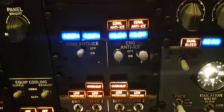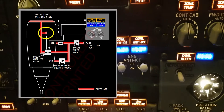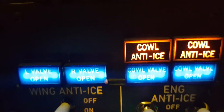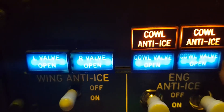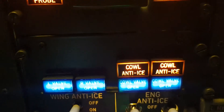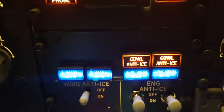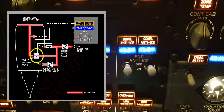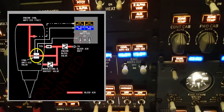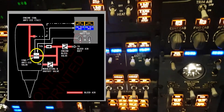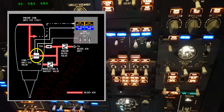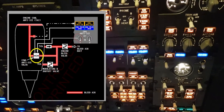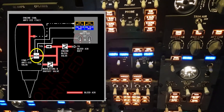The cowl anti-ice light indicates an overpressure condition in the duct downstream of the engine cowl anti-ice valve. The cowl valve open light is bright when the related cowl anti-ice valve is in transit, or when the cowl anti-ice valve position disagrees with the related engine anti-ice switch position. It is dim when the cowl anti-ice valve is open with the switch on, and extinguished when the related cowl anti-ice valve is closed with the switch off.